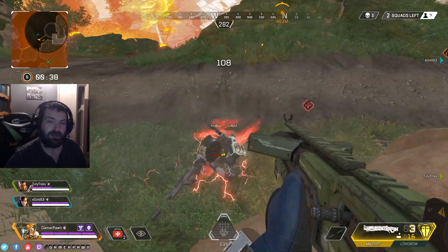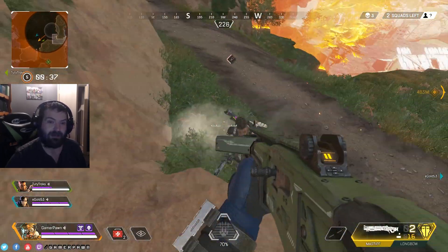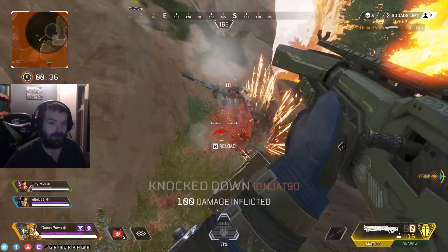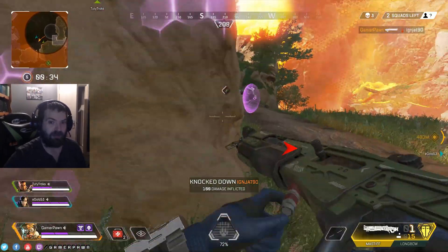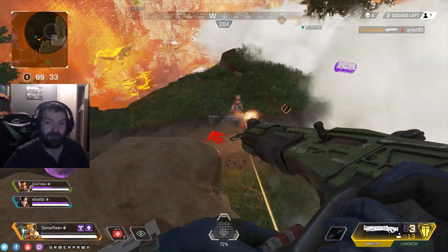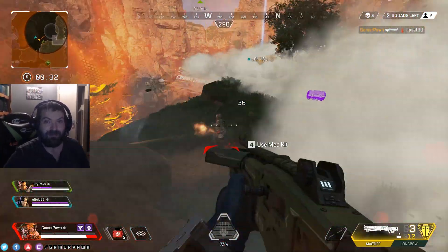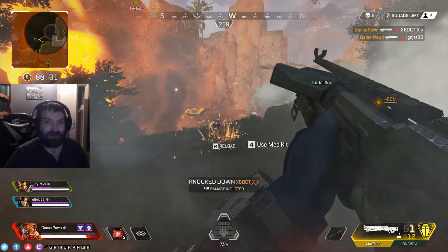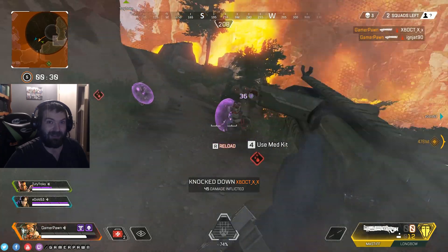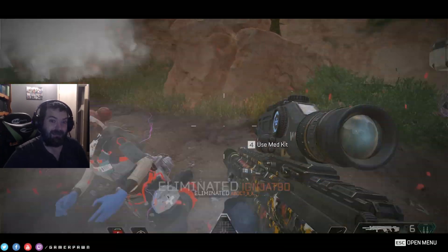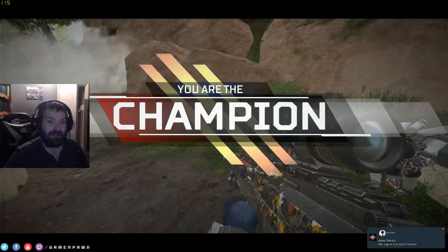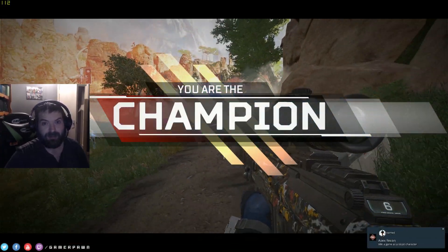Turn Game Mode off, stream again, and you'll have absolutely fine FPS — no problems, no dropped frames. Trust me, it works. You might not believe it; I didn't at first, but I tried it and it worked.